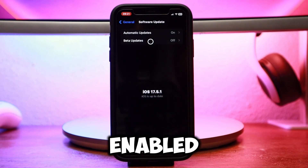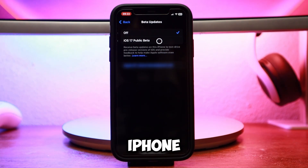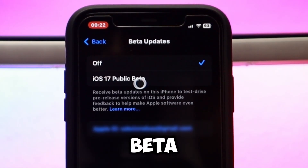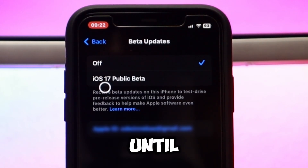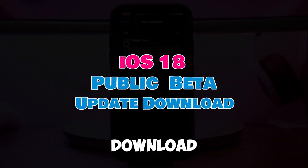Even though I had already enabled beta updates, my iPhone wasn't getting the iOS 18 beta. That is until I found the right way to download it.